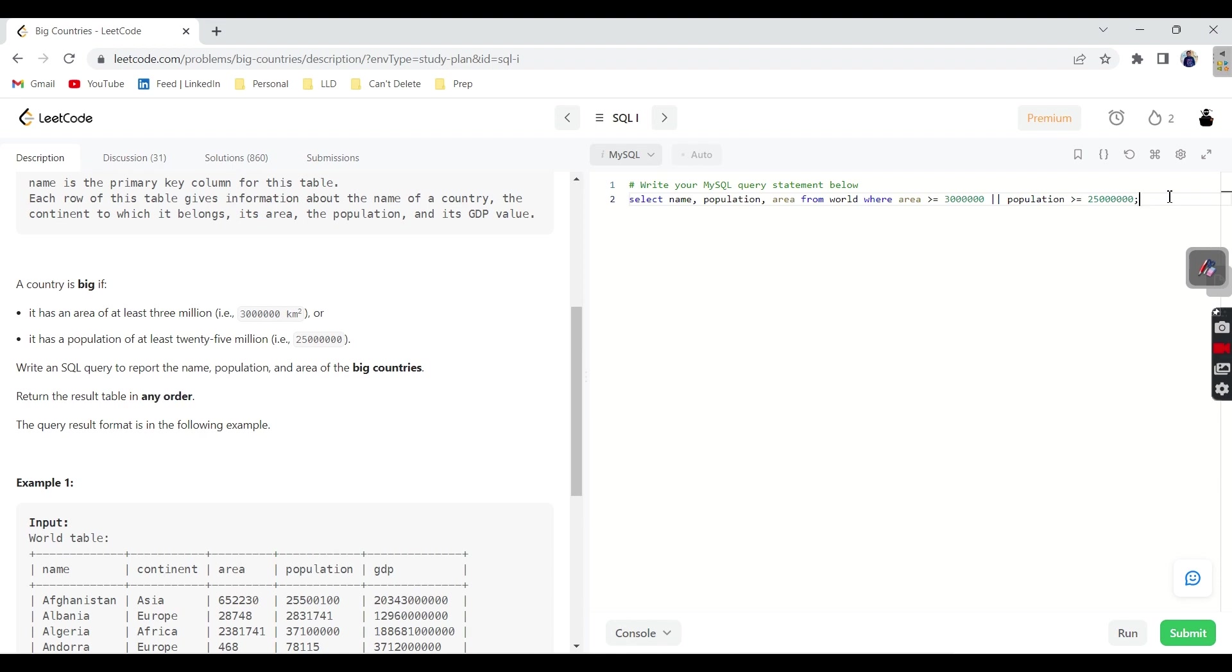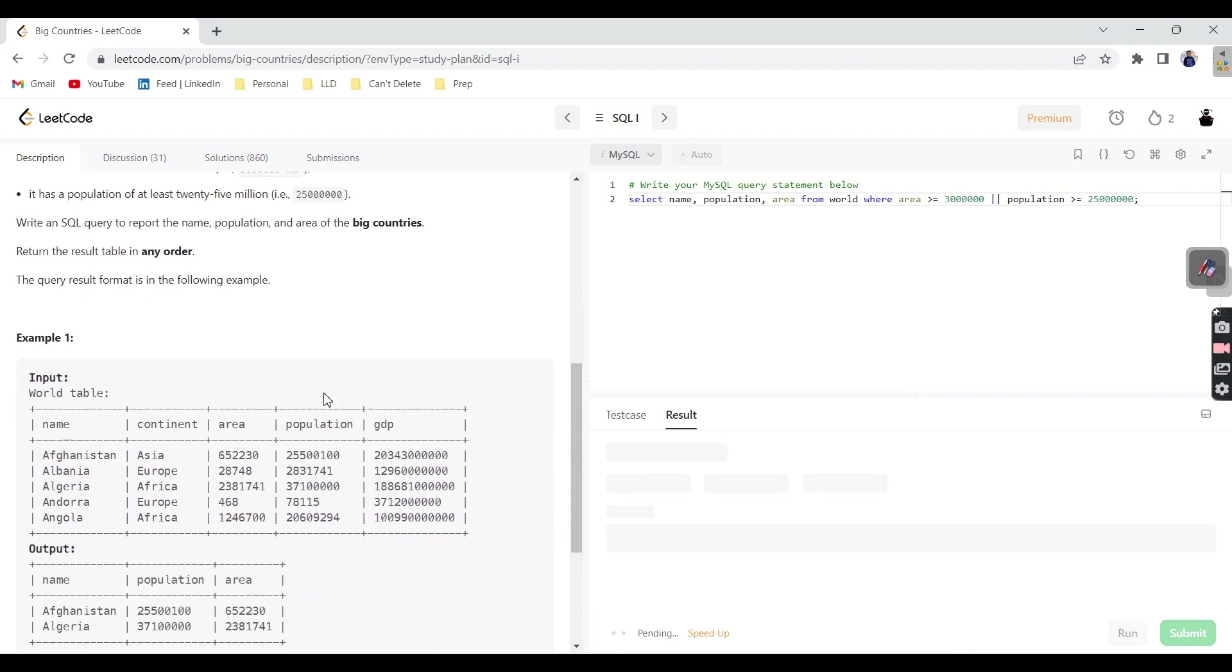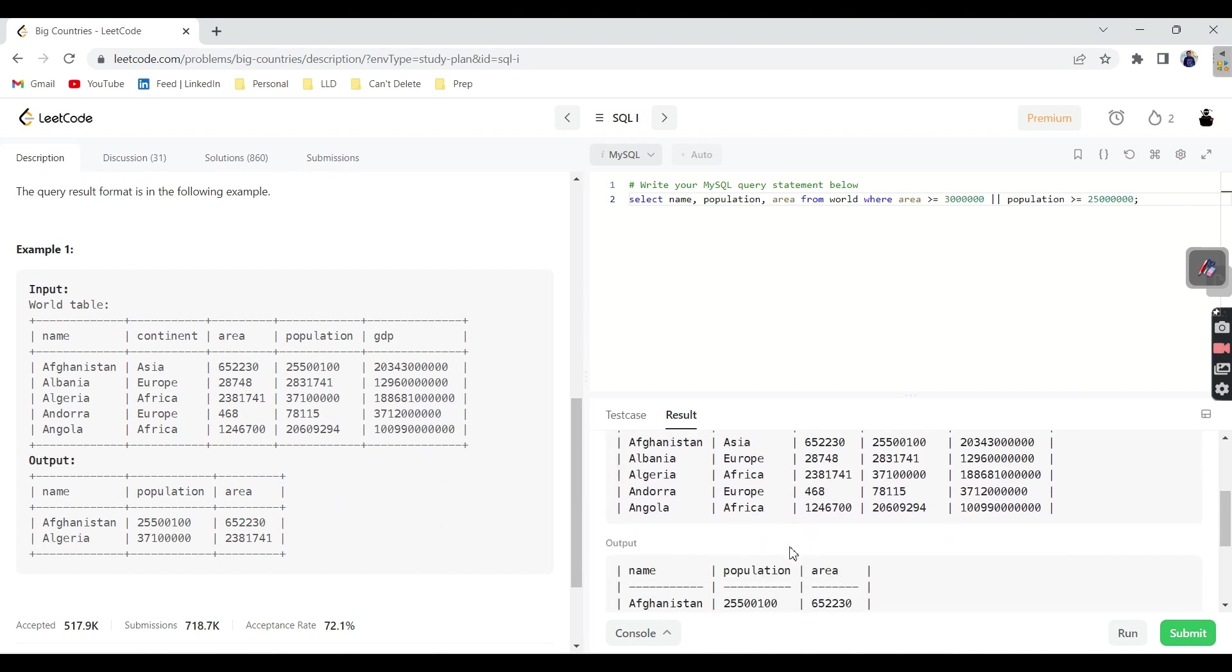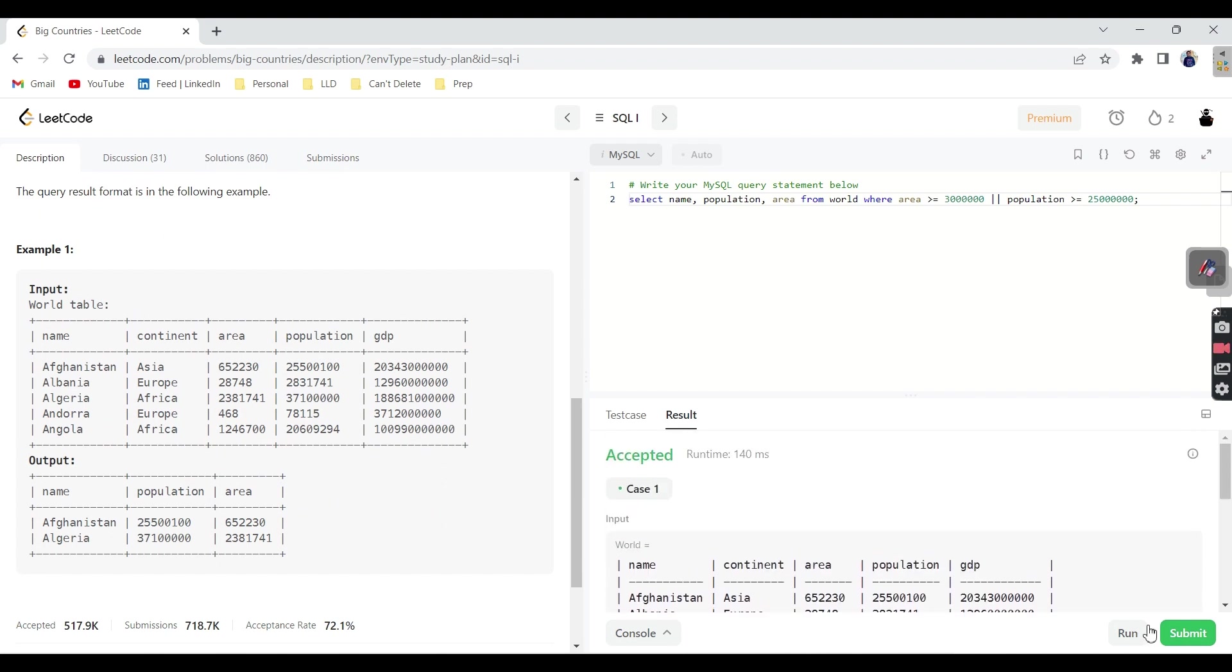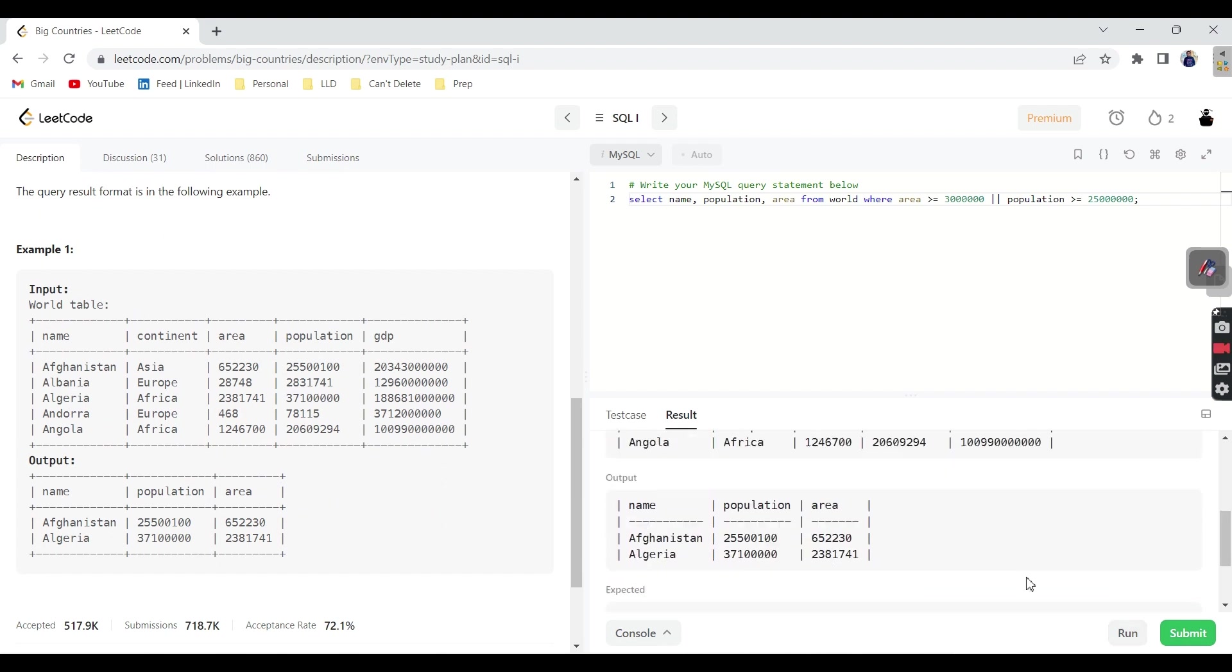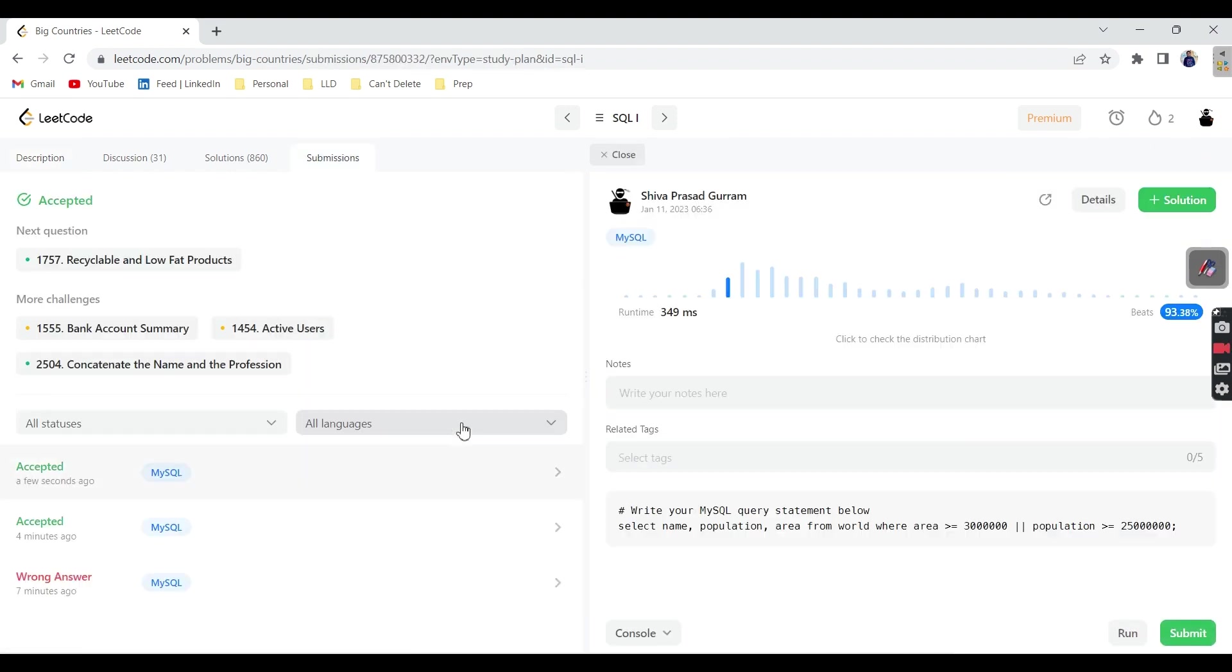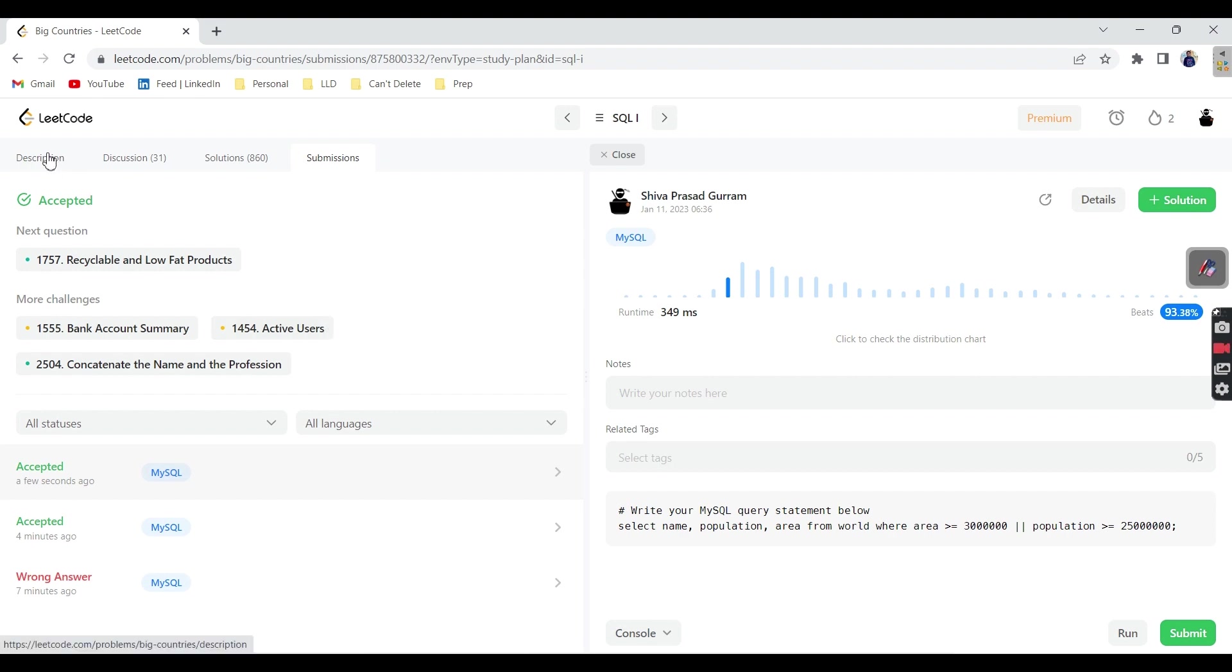We can return in any order. So order is not an issue. Let's run. Yeah. It got accepted. Let's submit it. Yeah. It got submitted successfully. It took 349 milliseconds and it beats 93.38% online SQL submissions.